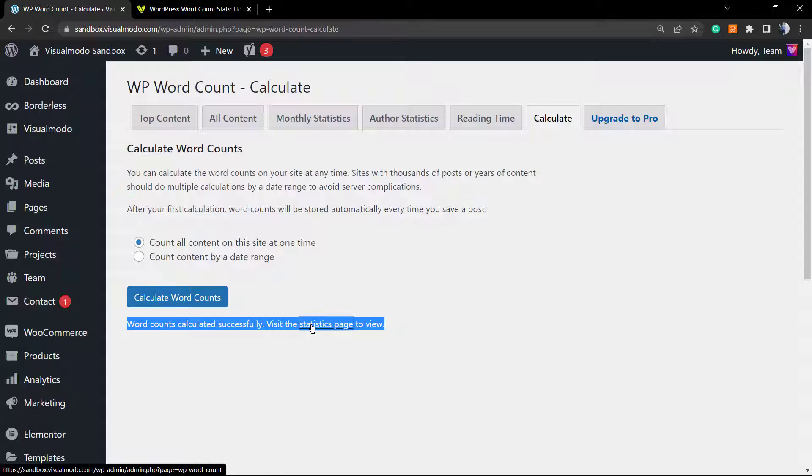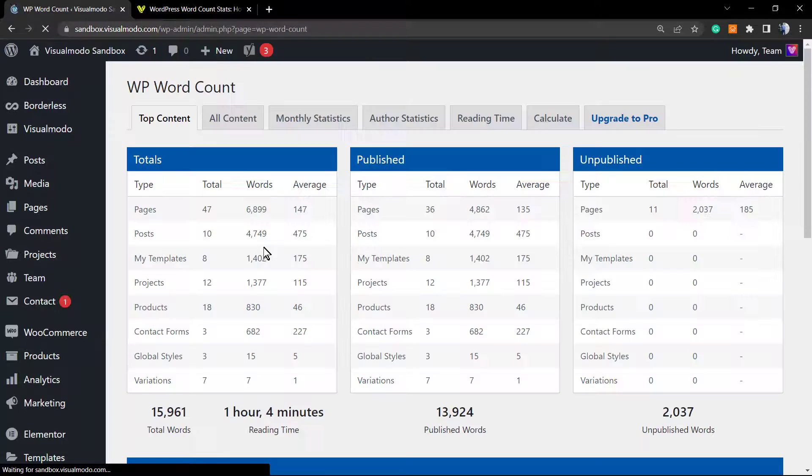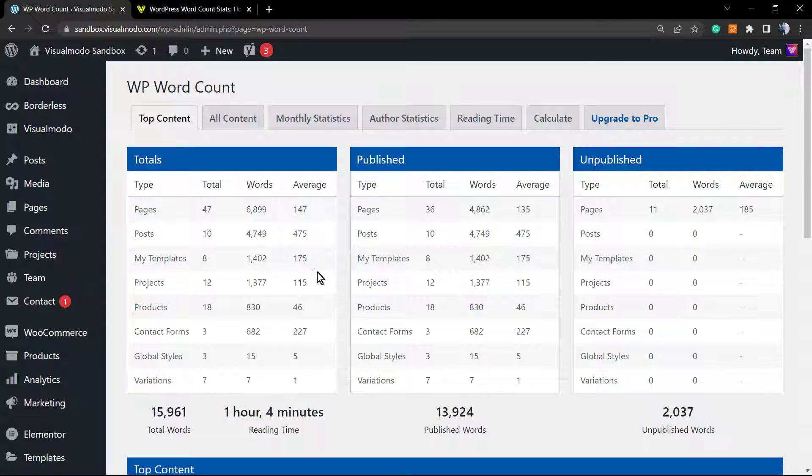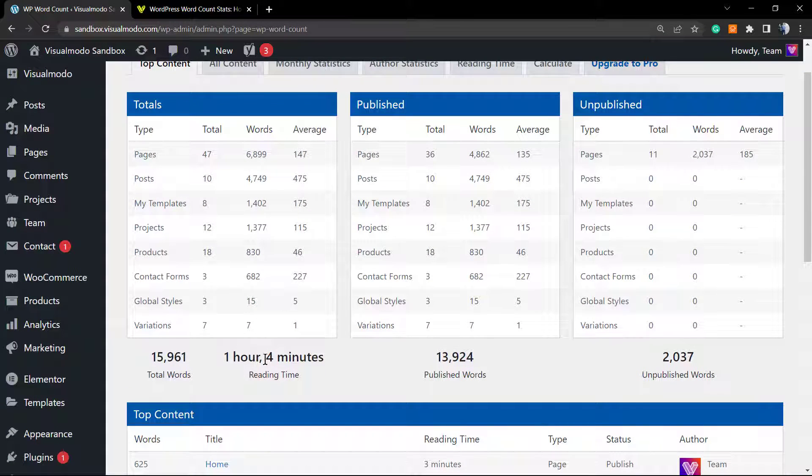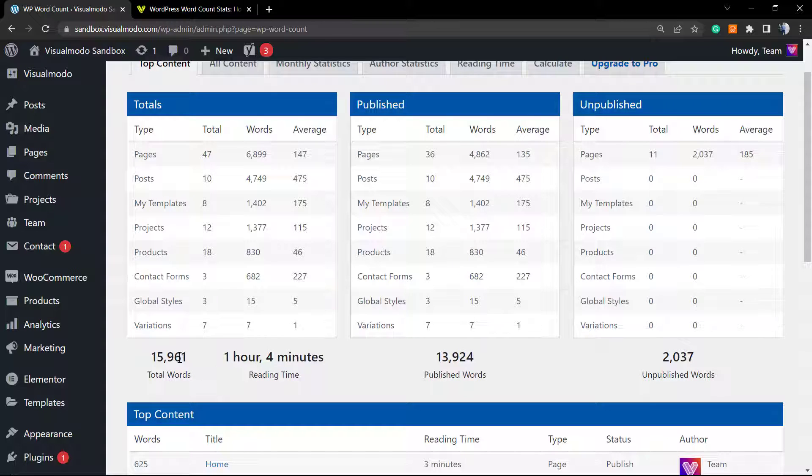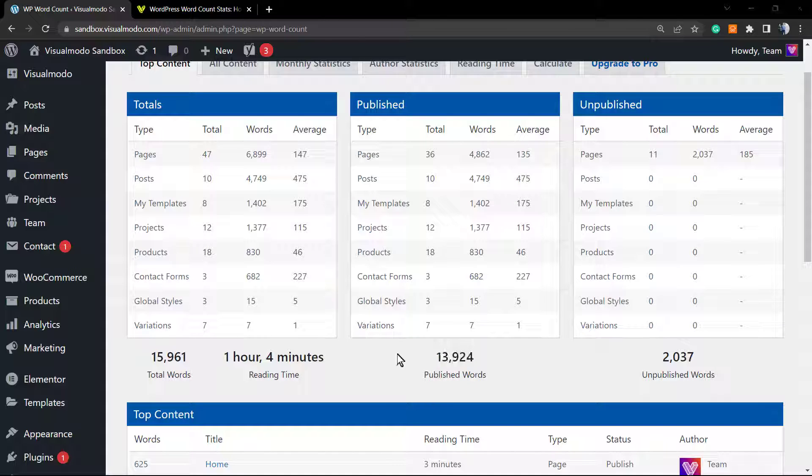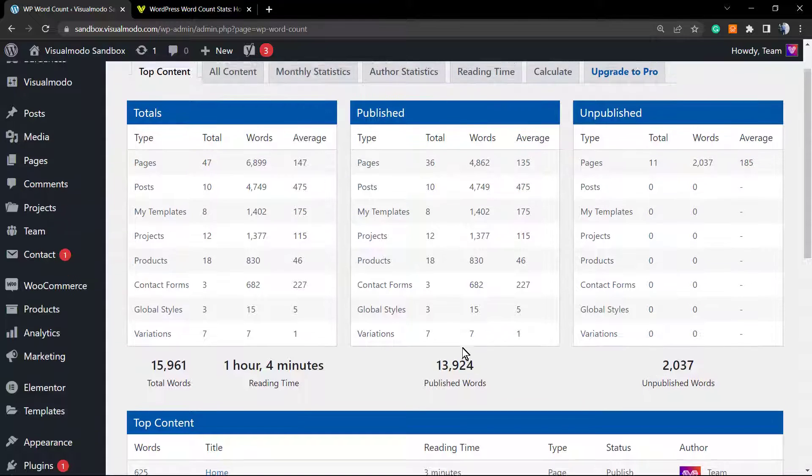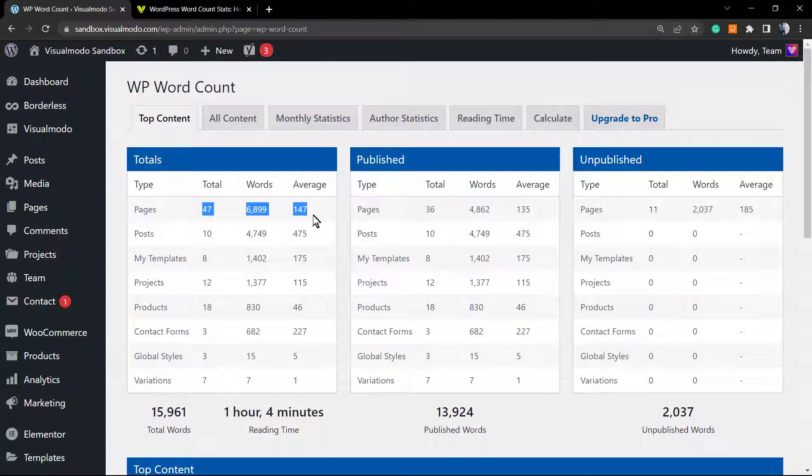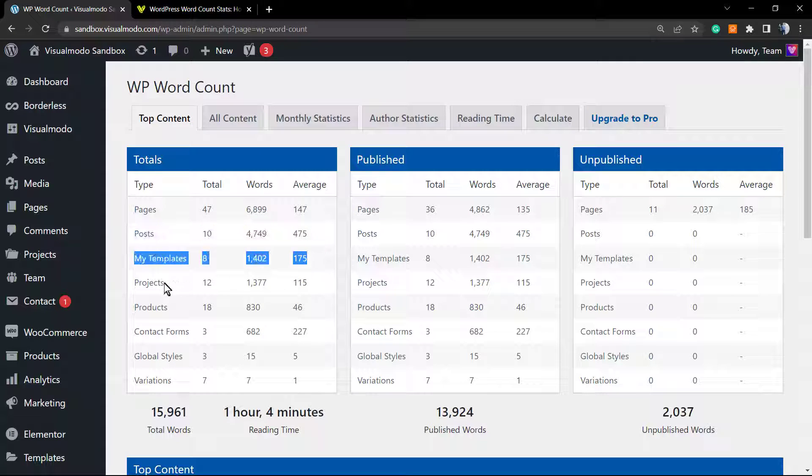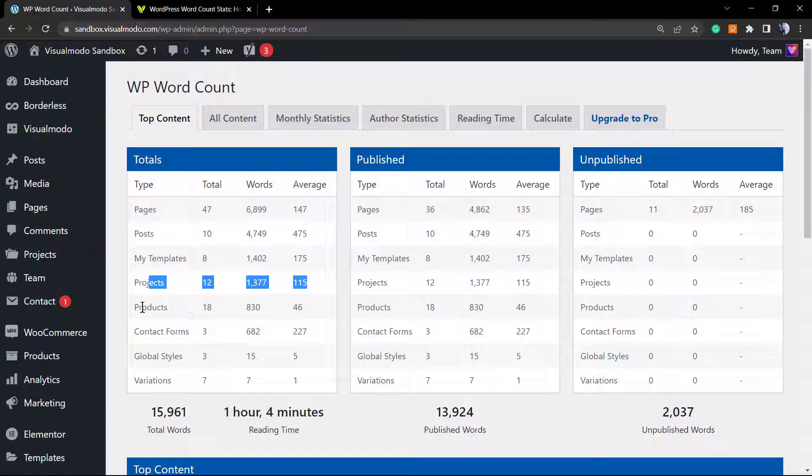Once it's calculated successfully, let's click on statistics page. This is where the fun begins. As you can see, we have one hour and four minutes of reading time, we have 15,000 words total, almost 40,000 published words, and we have 2,000 unpublished words.